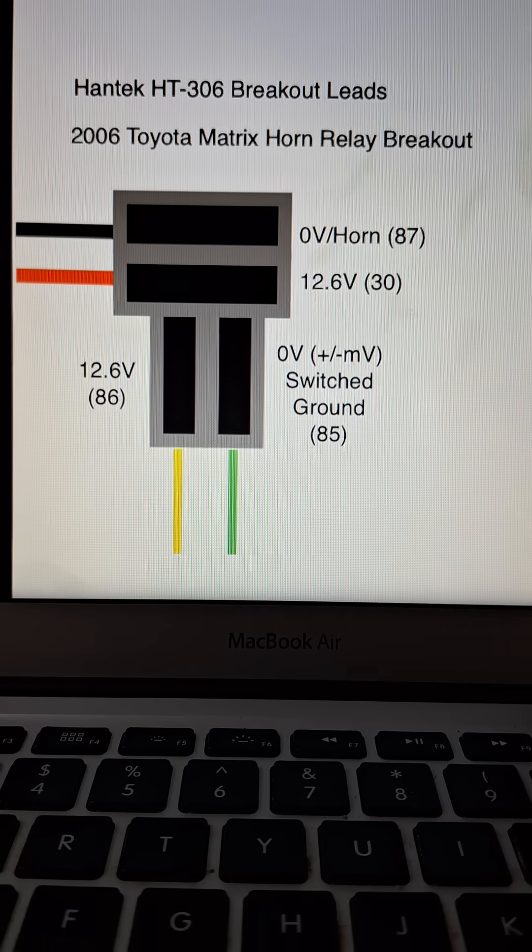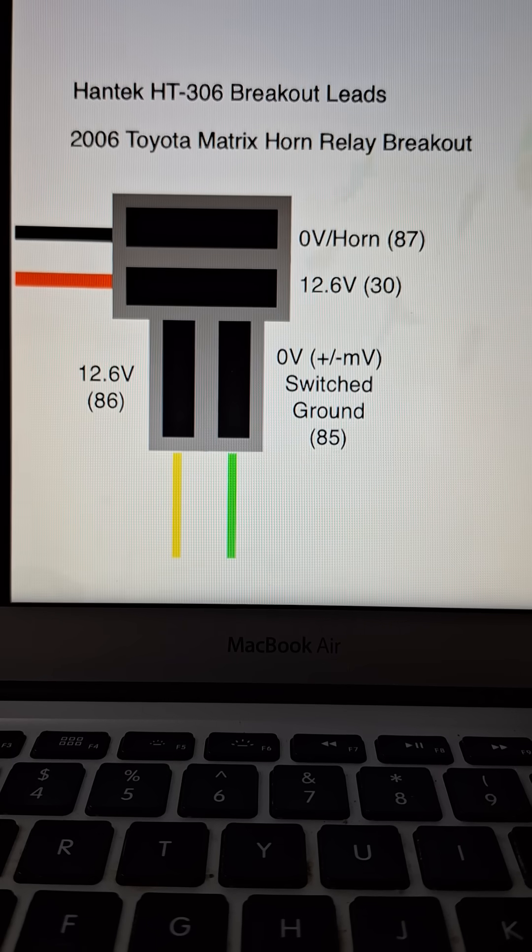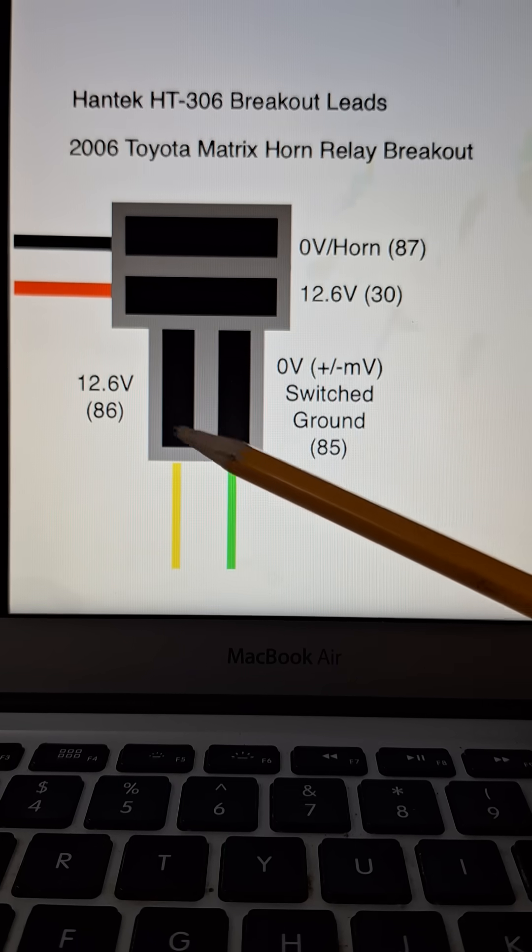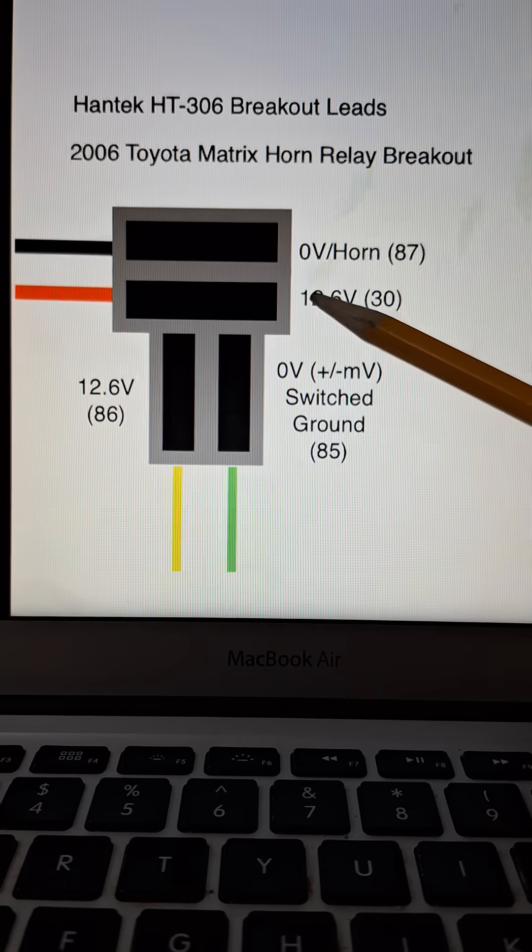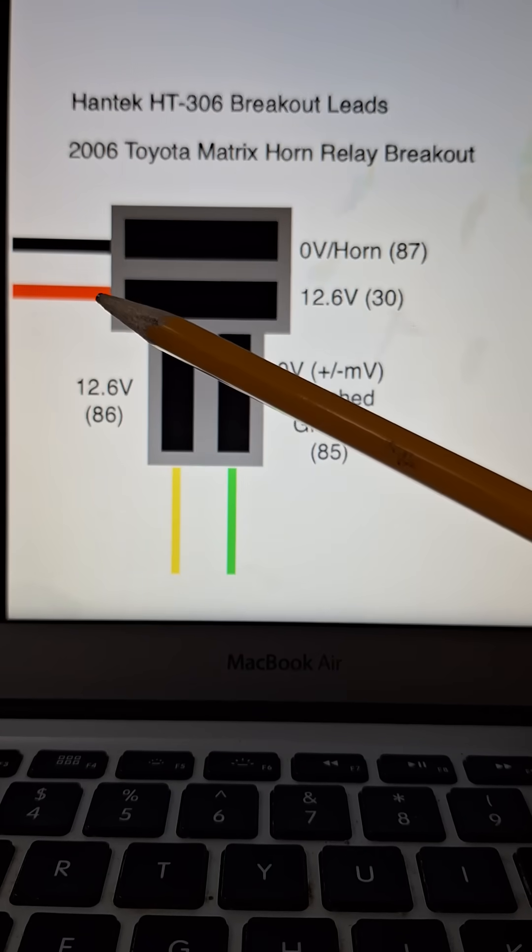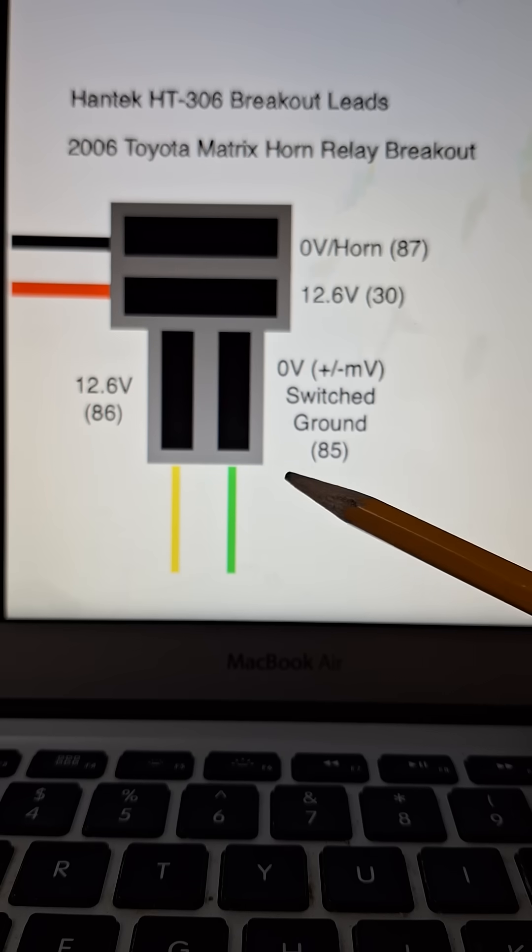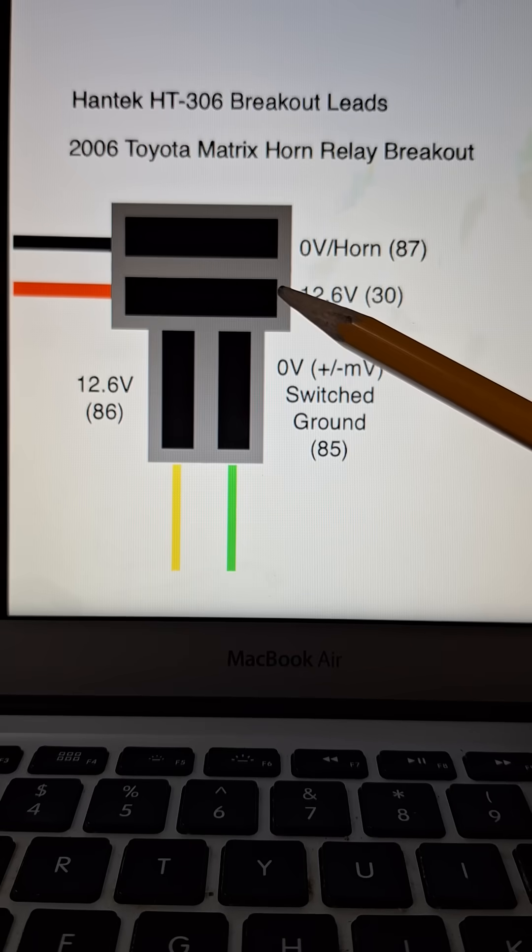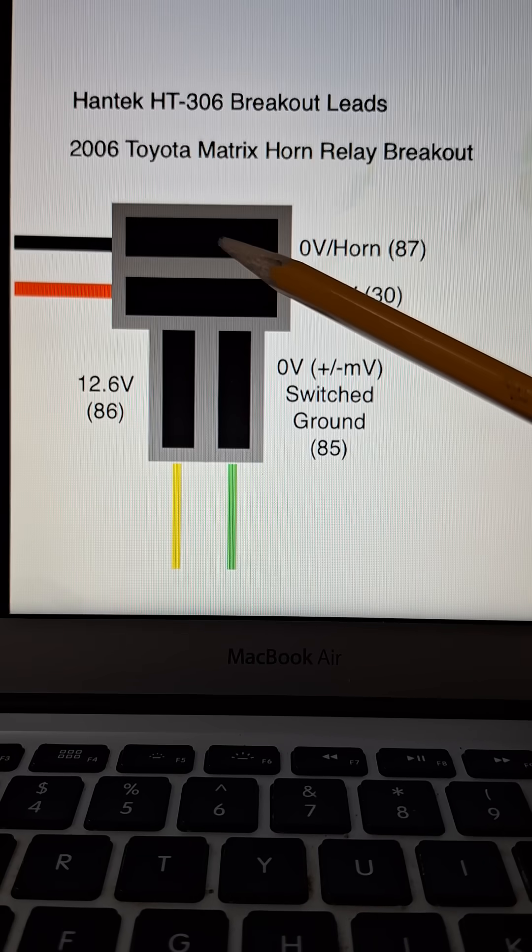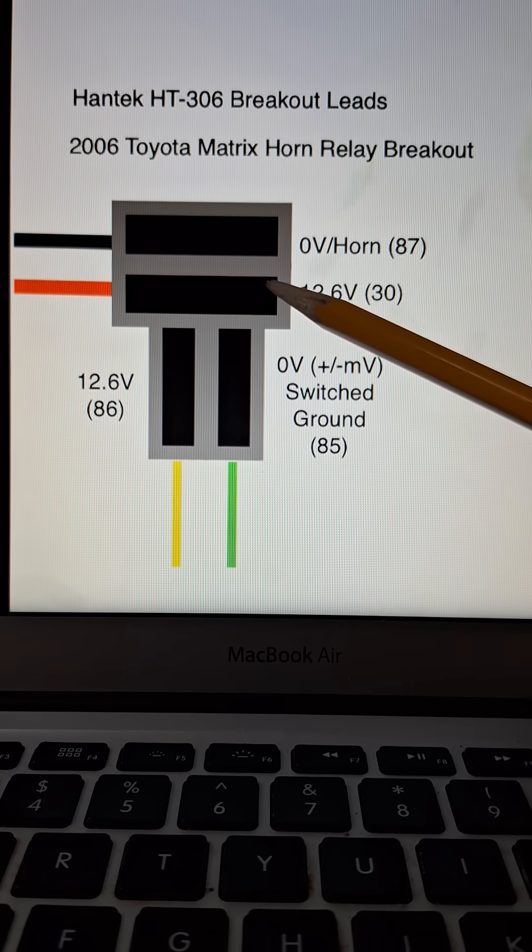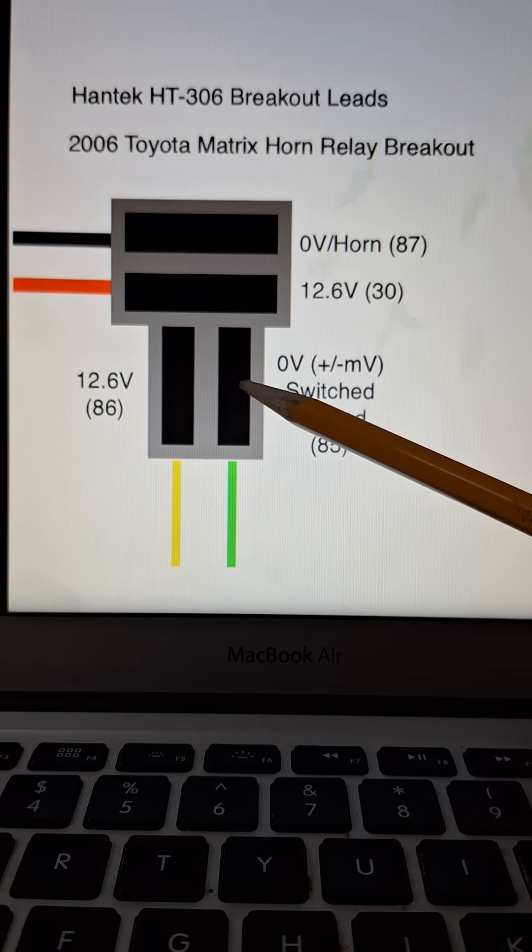Hey, what's up guys. I wanted to go over how I mapped out the connections for this horn relay so I can properly connect up the breakout leads. First off, these two connections are substantially larger than these, so this is going to be the load side and this is going to be the control side.